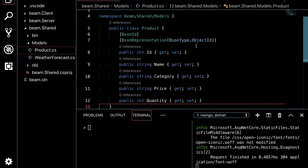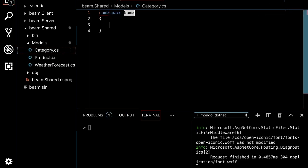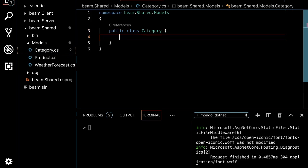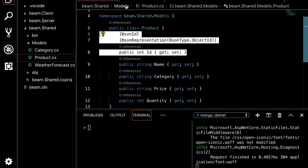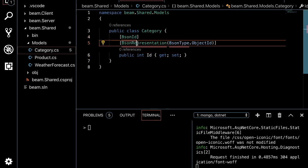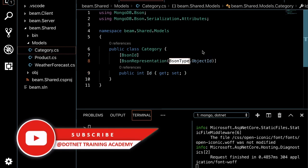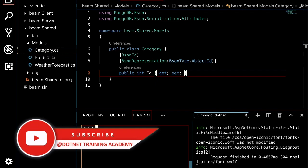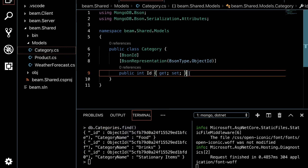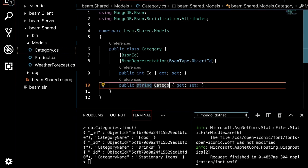Next, I'll create another model called 'Category.cs' with the namespace 'bema.shared.models' and a public class Category. I'll copy the ID field with BsonId and BsonRepresentation attributes from the Product model. The ObjectId is basically a random hash value. Then I'll add a CategoryName property — and that's our models done.